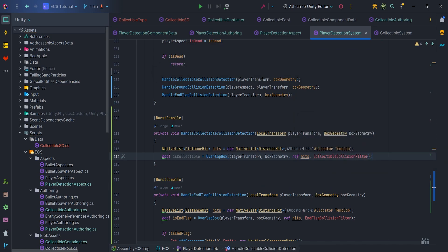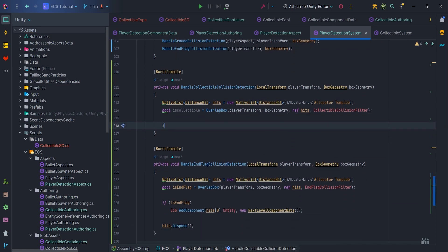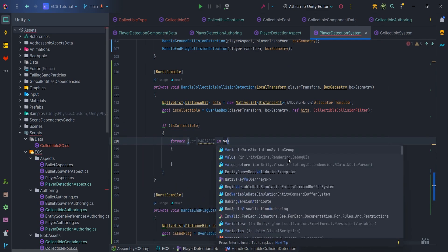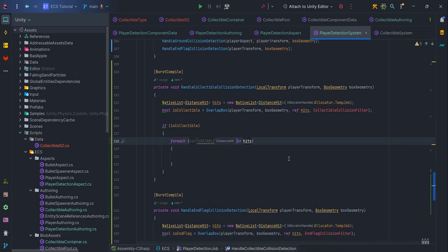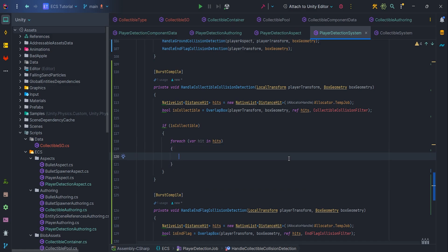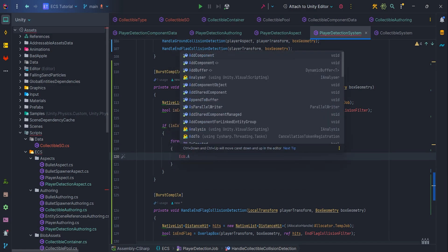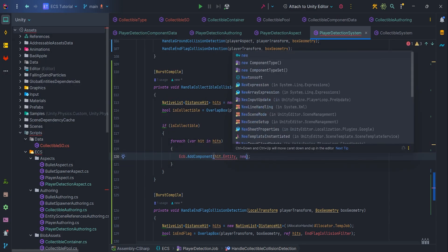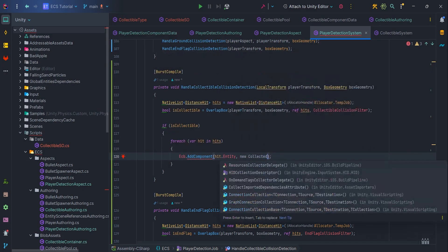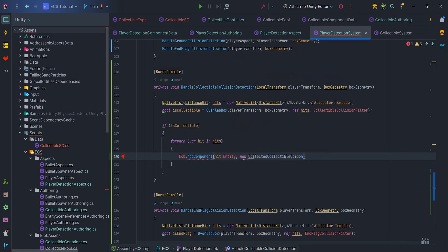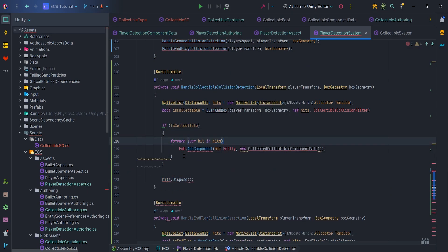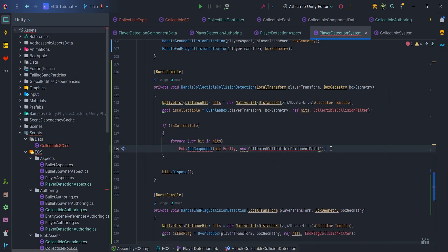If a collectible hit is detected, let's go through the list of all the hits, and add a component to the entity, CollectedCollectibleComponentData. Finally, let's remember to dispose for the hits.